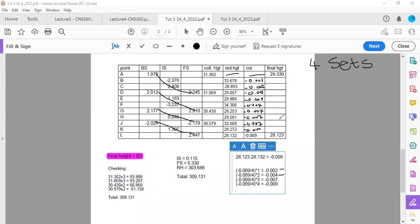Now that we've calculated our corrections, you take each reduced height and subtract its correction to get the final height. For example, 53.678 minus 0.002, or 28.893 minus 0.002, or 29.057 minus 0.002. I won't do the final heights here because that part is straightforward. If you still don't understand the rise and fall method or the collimation method, feel free to message in the WhatsApp group and I'm happy to help. Thank you.